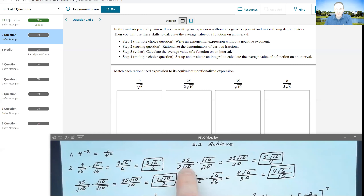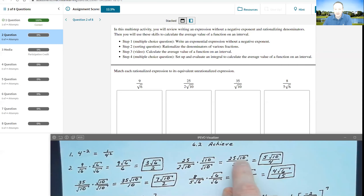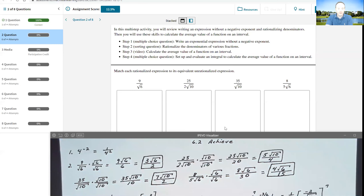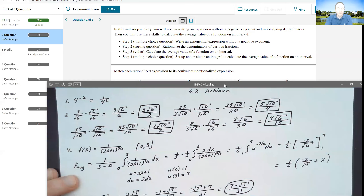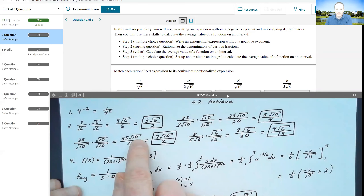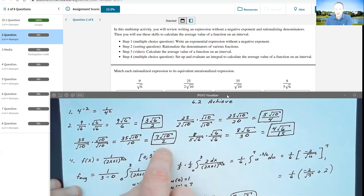For the second one, 25 over 2 times the root of 10: I get rid of that root of 10 in the denominator by multiplying by the root of 10 over the root of 10. That gives me 25 times the root of 10 over 2 times 10, which is 20. The 25 over 20 reduces by a factor of 5 to 5 over 4, so I get 5 times the root of 10 over 4. For the next one, 35 over the root of 10 — I multiply by the root of 10 over the root of 10, giving me 35 times the root of 10 over 10. The 35 over 10 reduces by a factor of 5 to 7 over 2, so I have 7 times the root of 10 over 2.